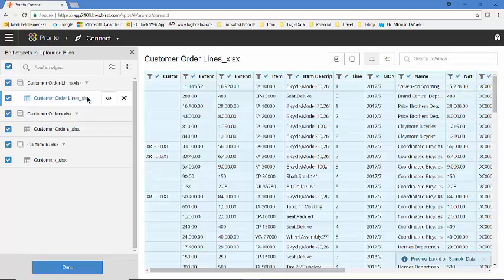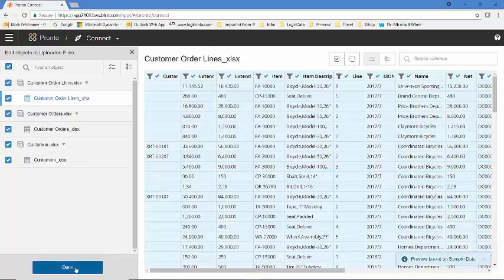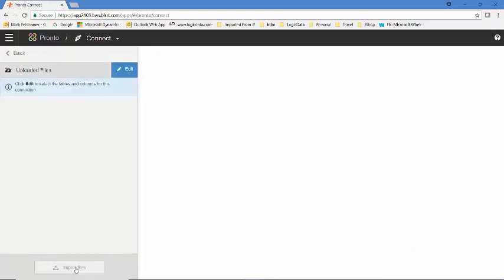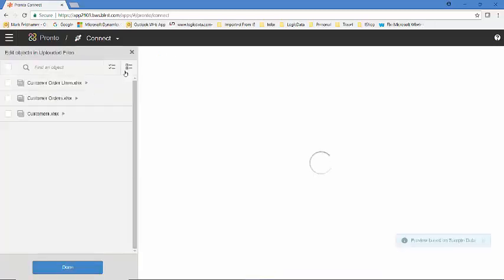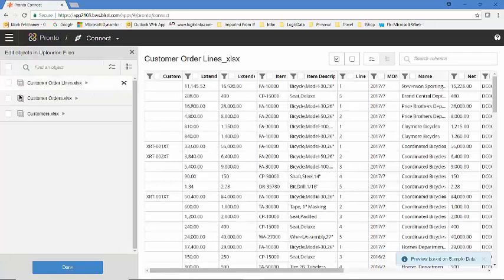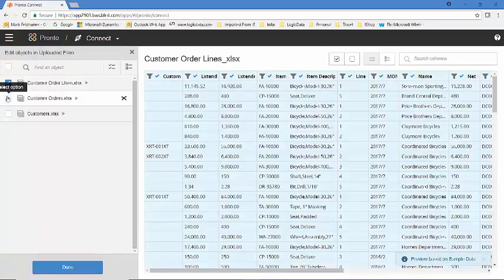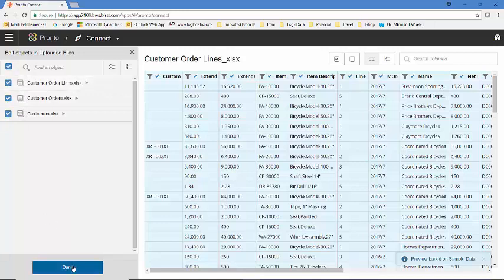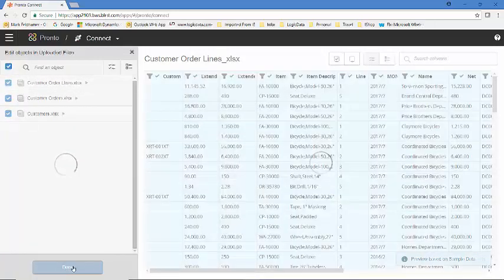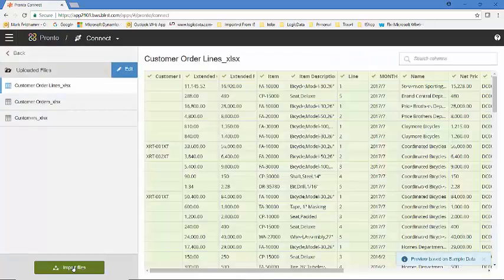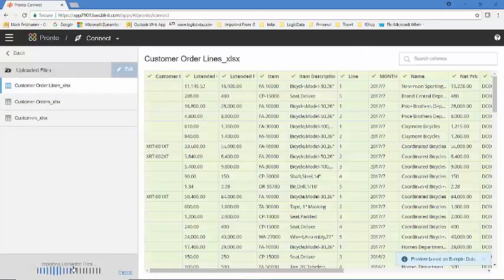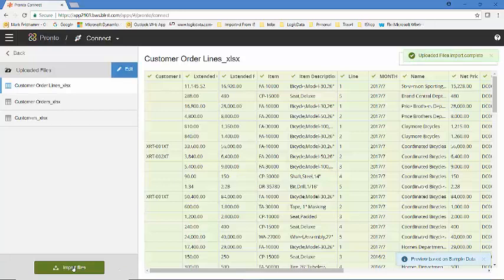You can now see we've got spreadsheets for customer order lines, customer orders, and customers. Had I connected directly to the database, you would see the database tables here that you could select from. Looking at this, I like what I see. I'm going to say I'm done. And I'm going to make sure that I select all those uploaded files. And then import my data. And we are done.